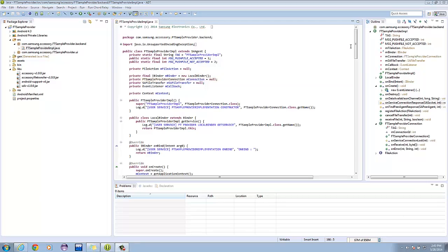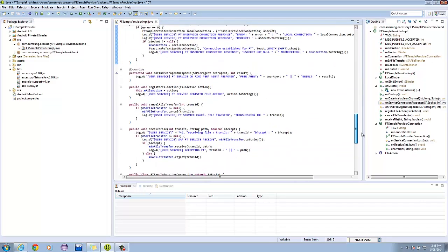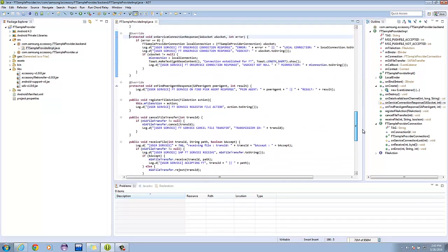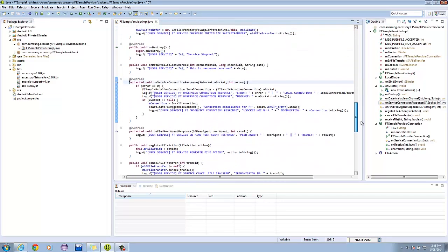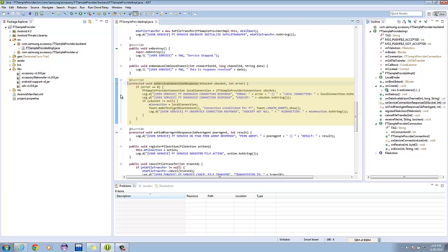The mConnection is used in the overridden function of SA agent named onServiceConnectionResponse. Basically, what this does is, if the error code is zero, ftSampleProviderConnection is initialized to uSocket. It is casted as ftSampleProviderConnection. If uSocket is not null, mConnection is initialized to ftSampleProviderConnection, and a toast message is shown, notifying that a connection has been established.